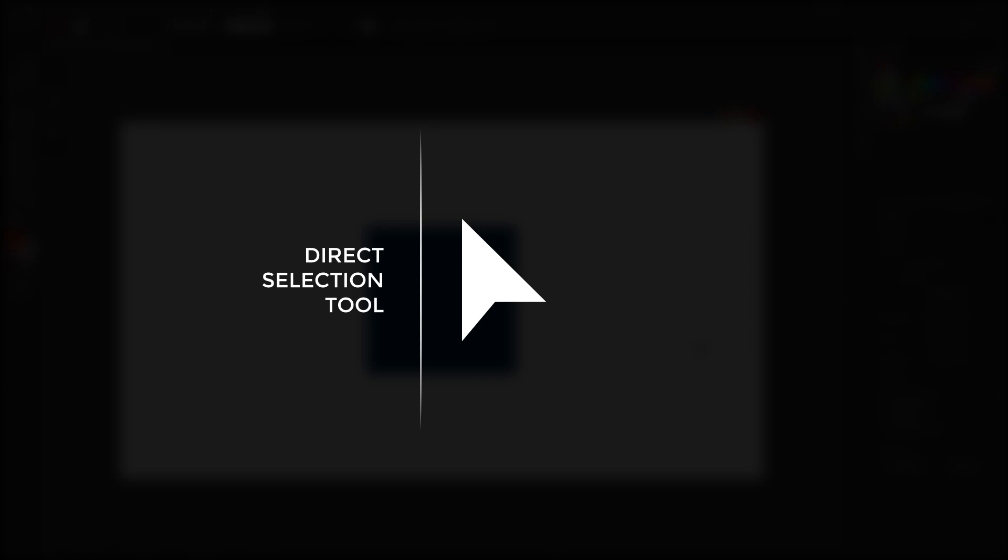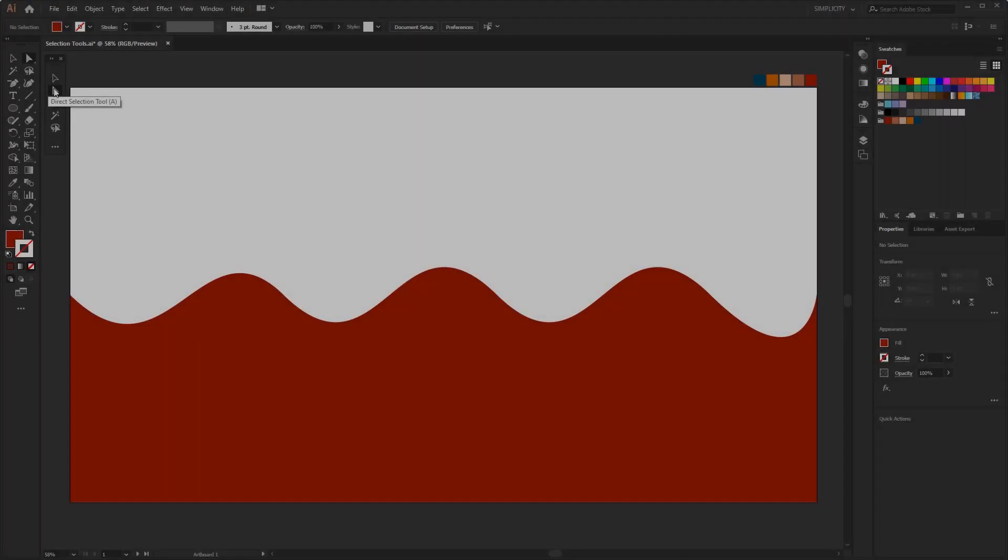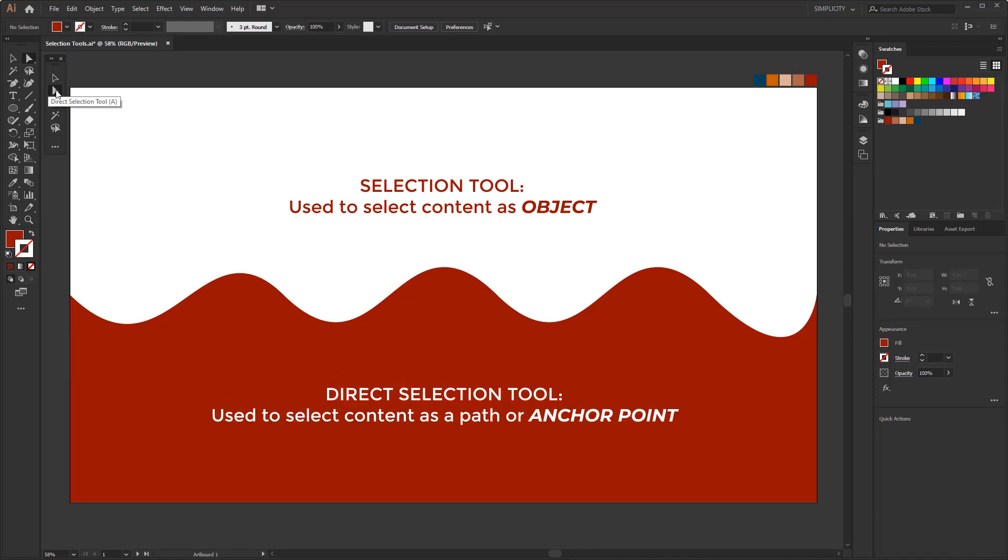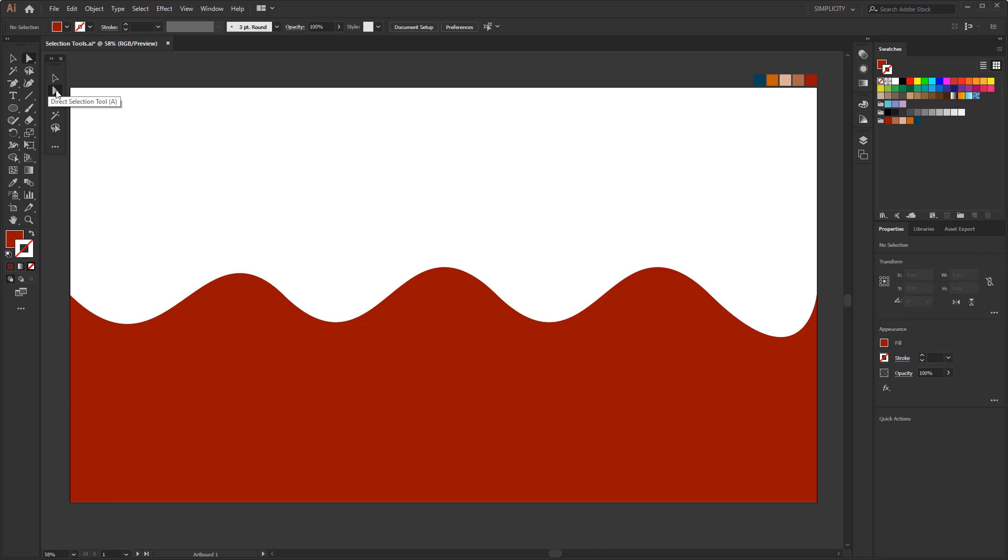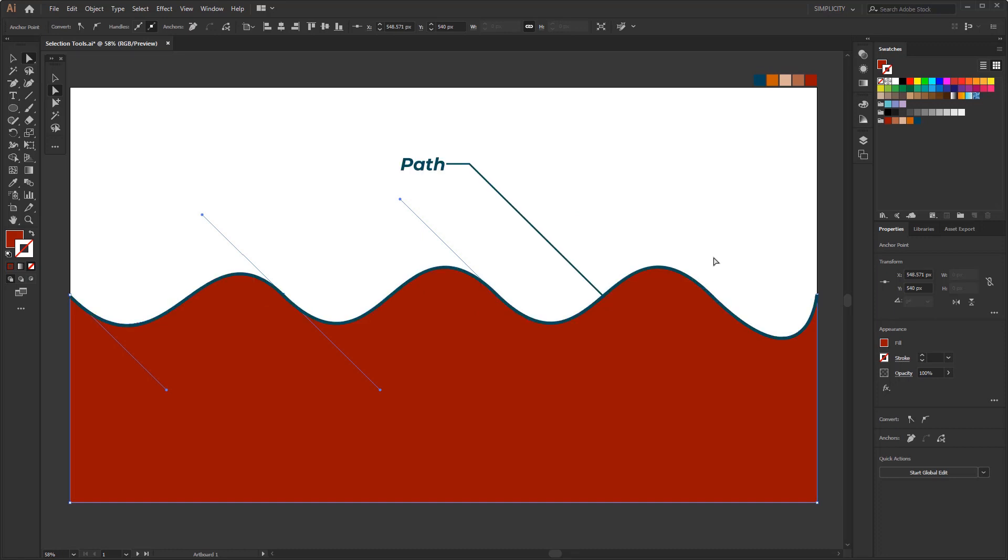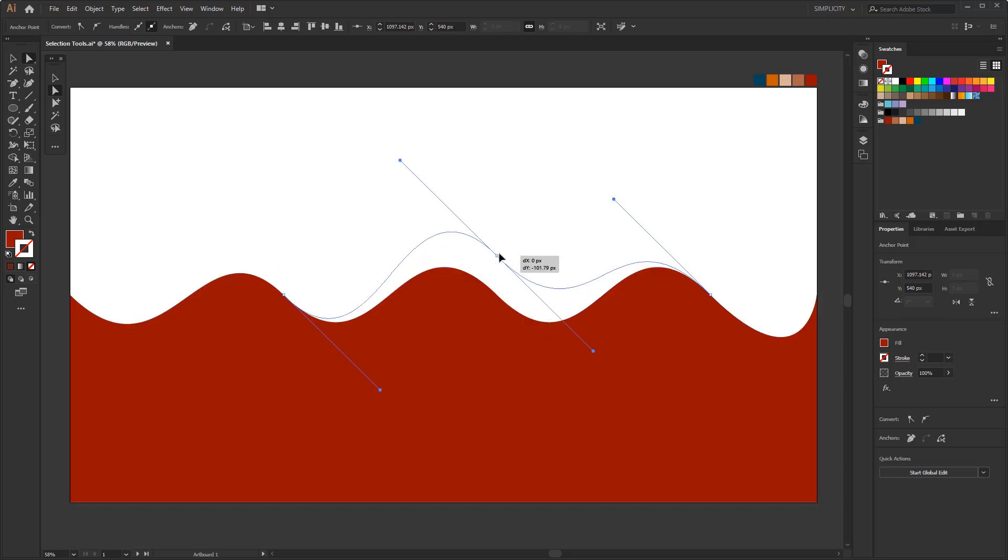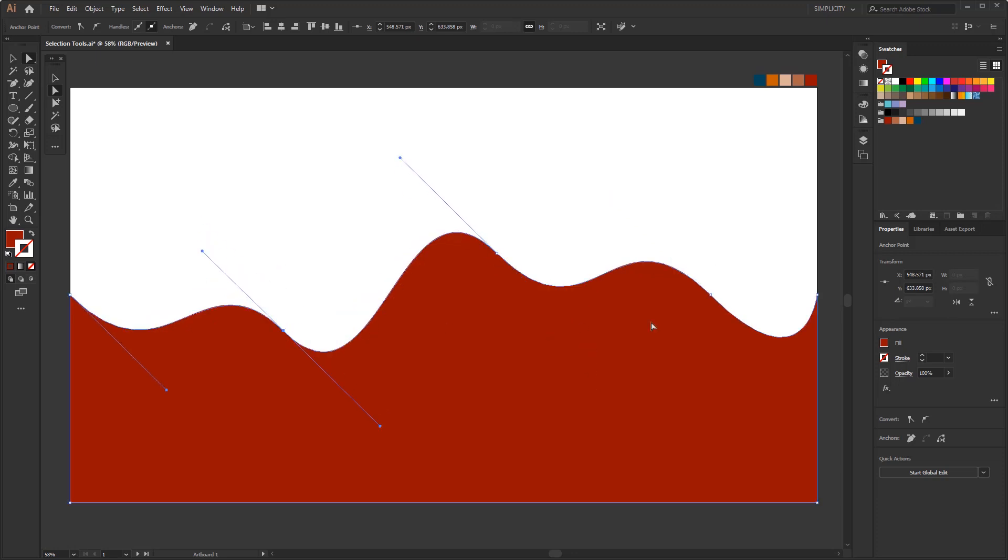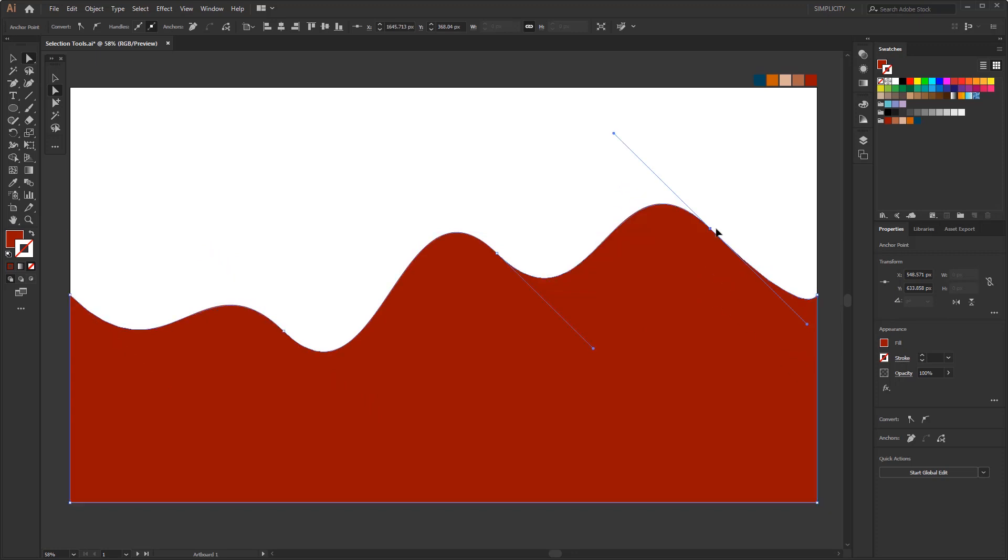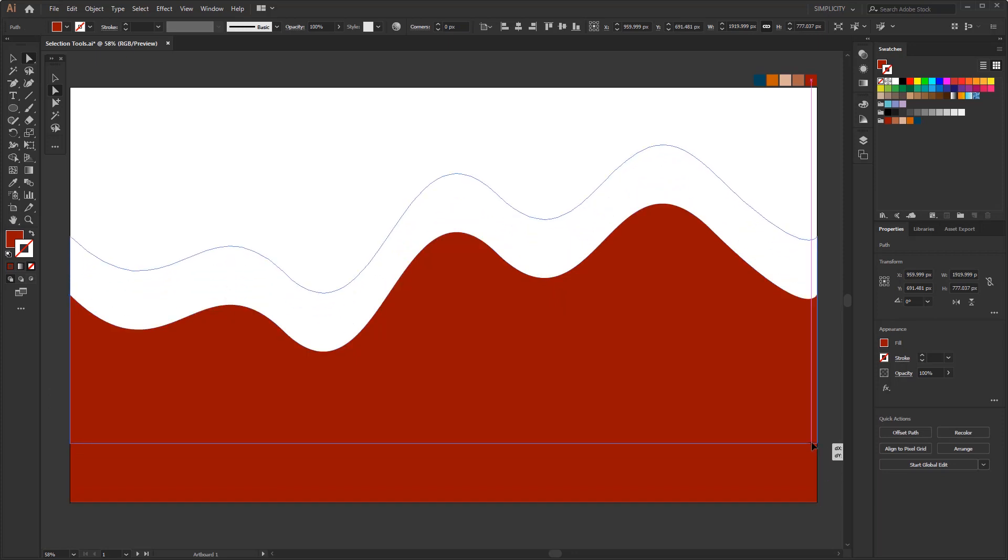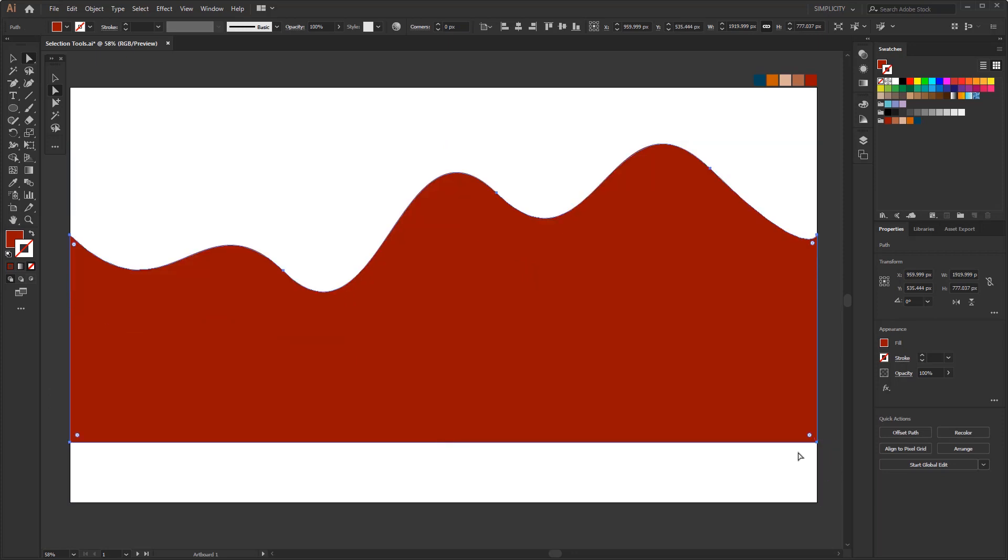The second tool is the direct selection tool. This tool allows you to select anchor points or paths. The difference with the selection tool is that the selection tool is used to select content as objects, while the direct selection tool is used to select content as a path or anchor point. This tool has a function to control anchor points and paths, where anchor points and paths are part of a shape that forms an object. With this tool we can edit, move one or more anchor points or paths. If you select one or more anchor points, then you only move the anchor points or paths that you only select. But if you select all anchor points that the object has, it means you are moving an object.